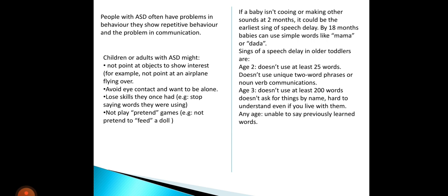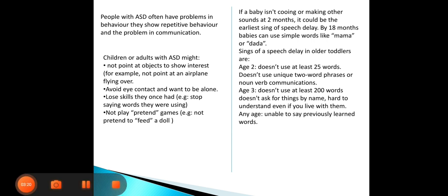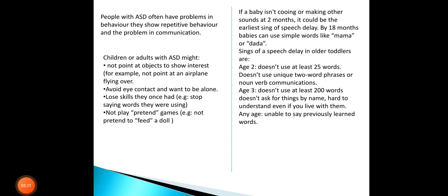By 18 months, a baby can use simple words like mama or dada. Between 18 months and 2 years, they begin to use simple words. By 2 to 3 years, they use words like dad and mama. If a child is not meeting these milestones, they may have a speech delay.